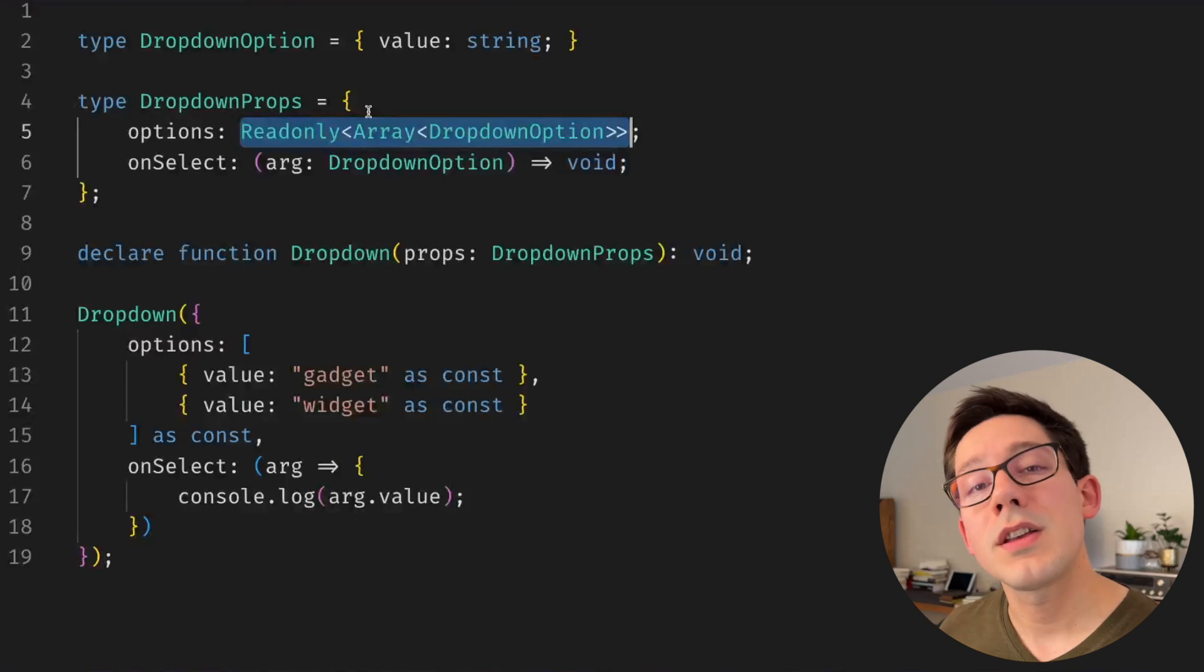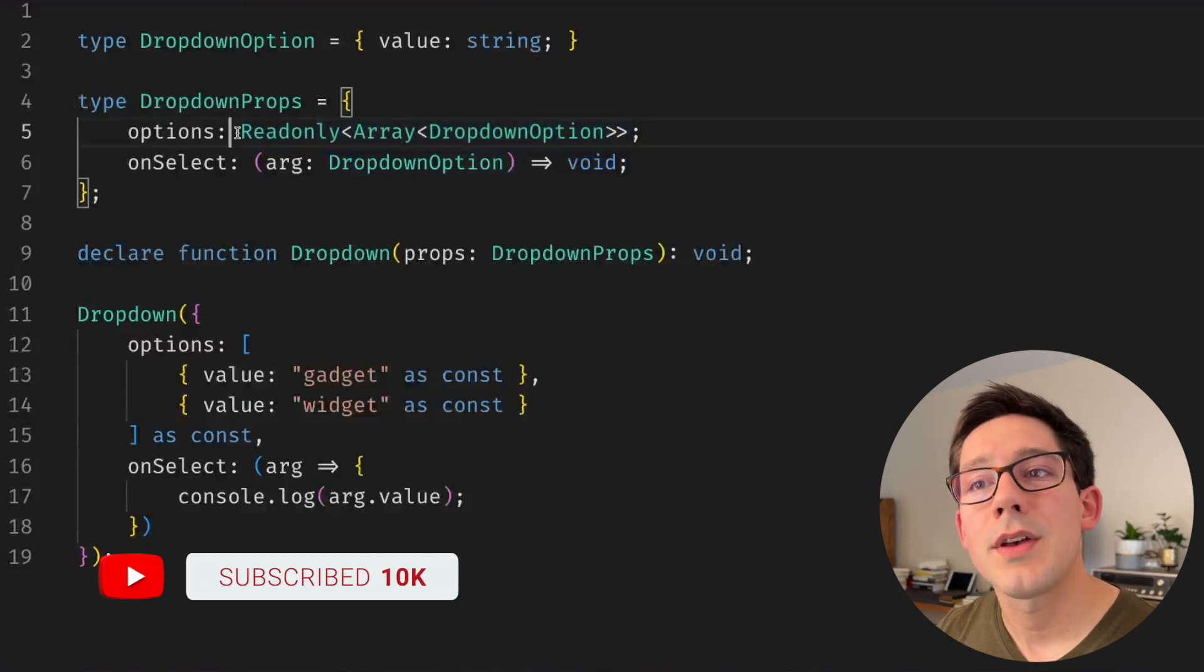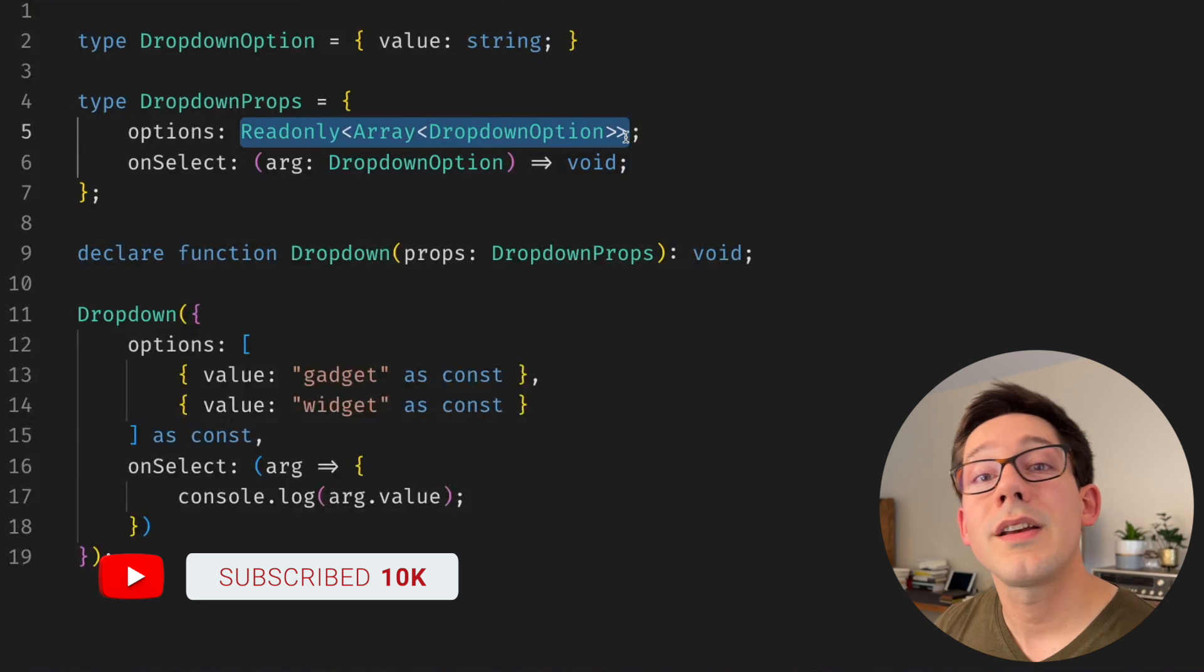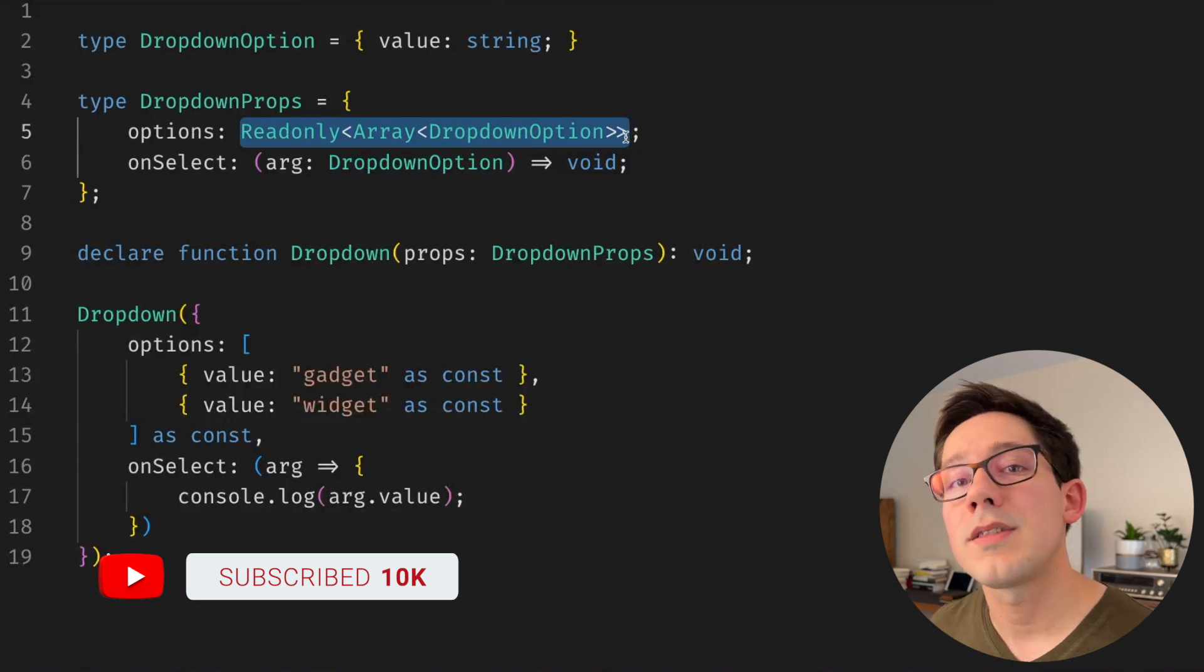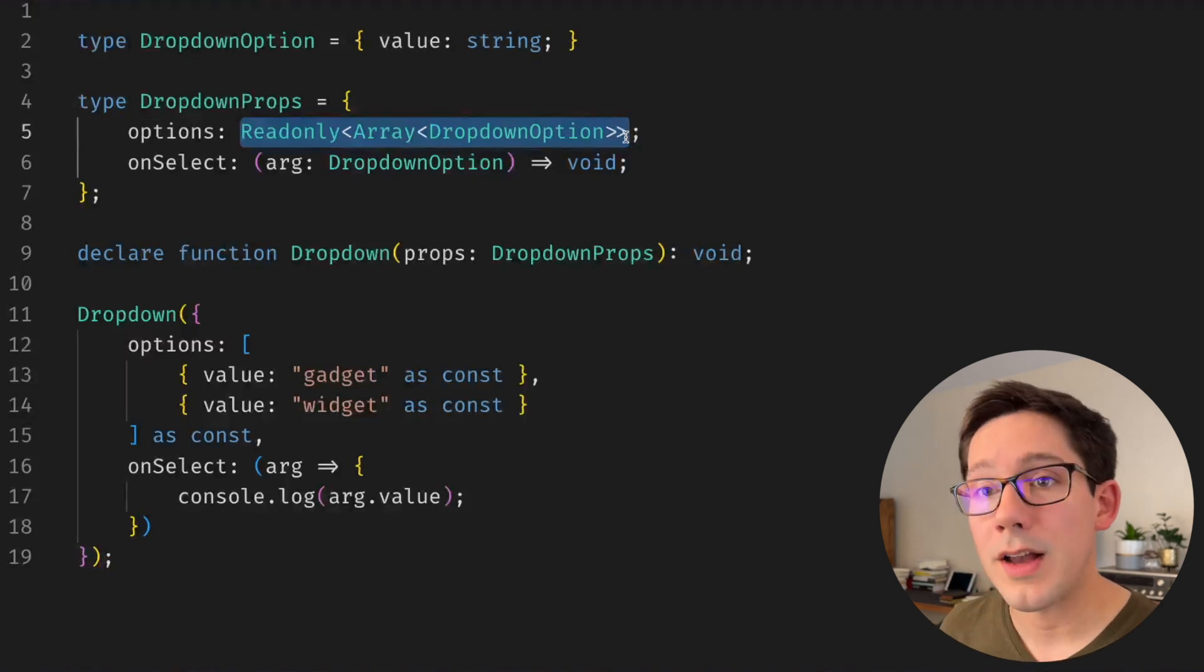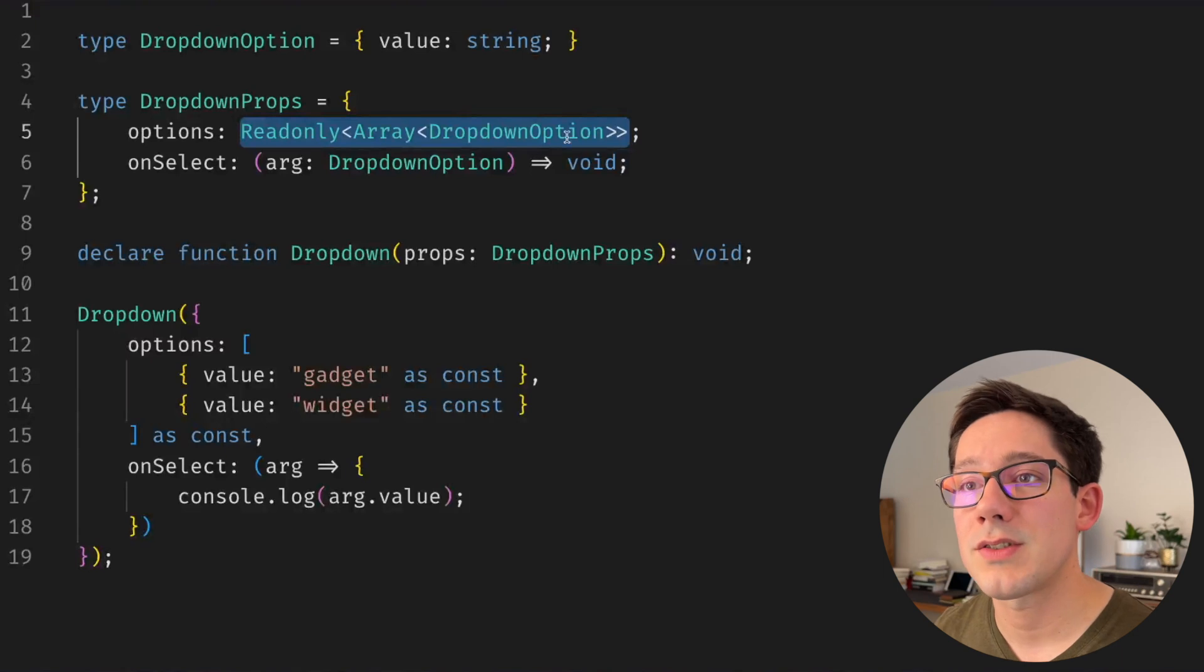But what we can express with generics is that options is some type that does match this but can be something a little bit different, something narrower, as long as it at least matches this.